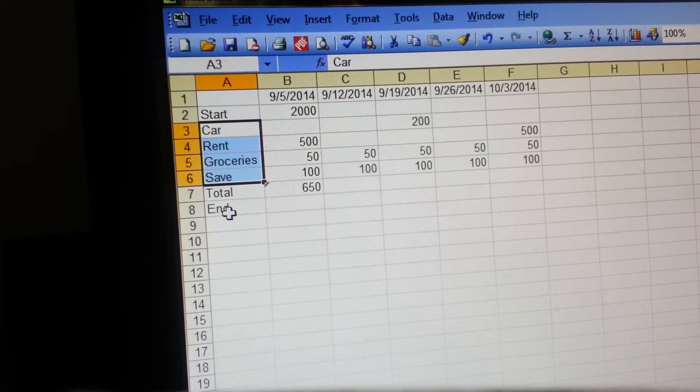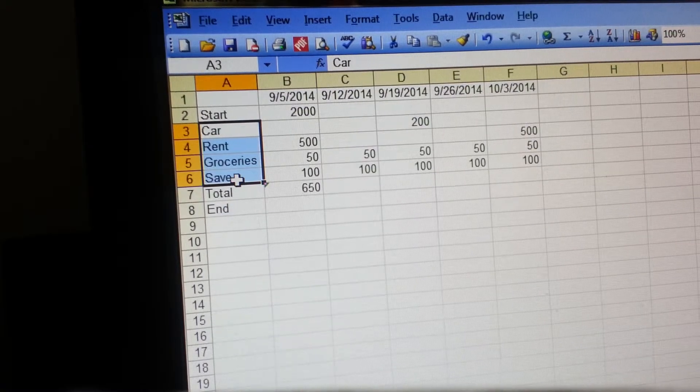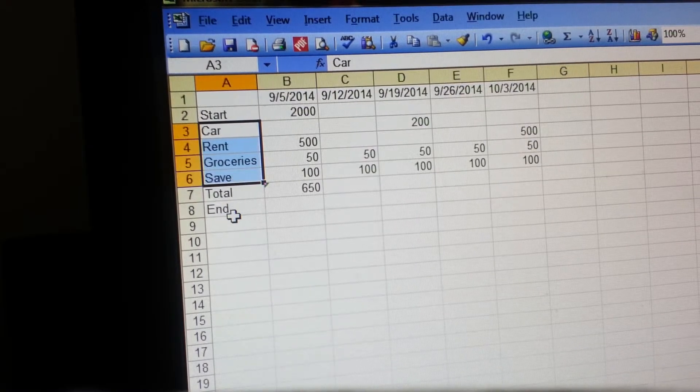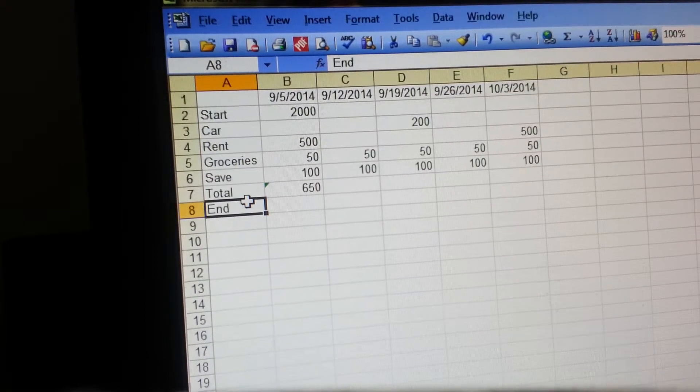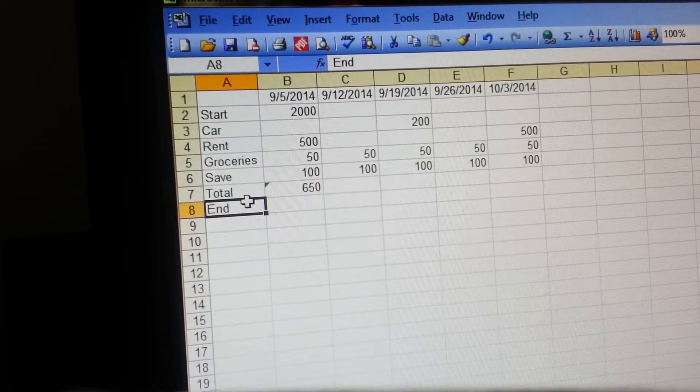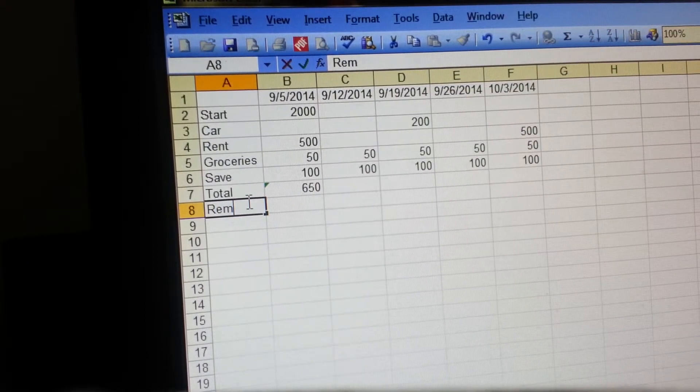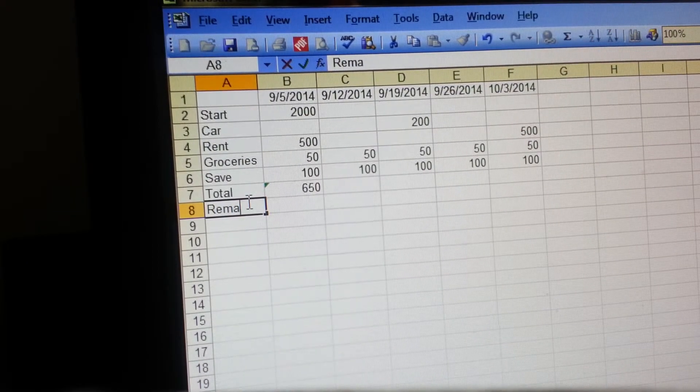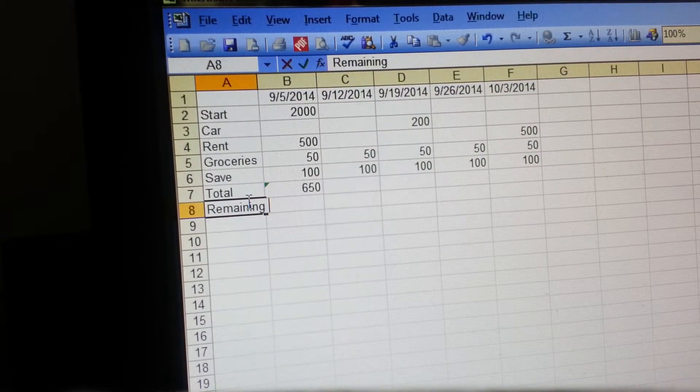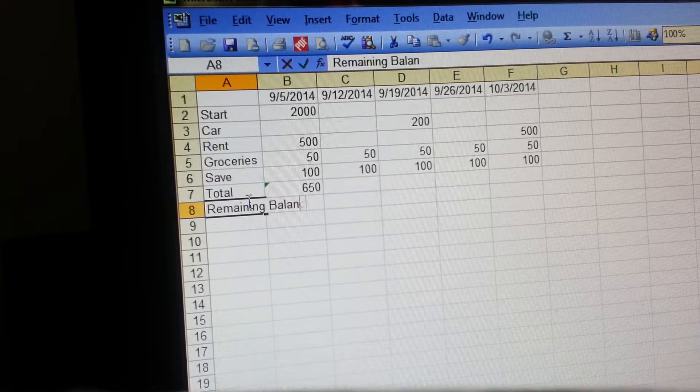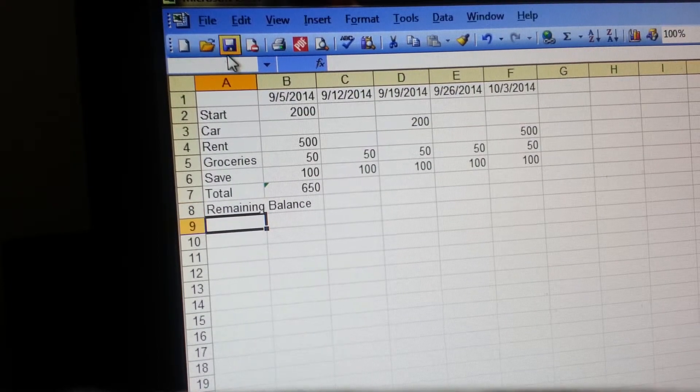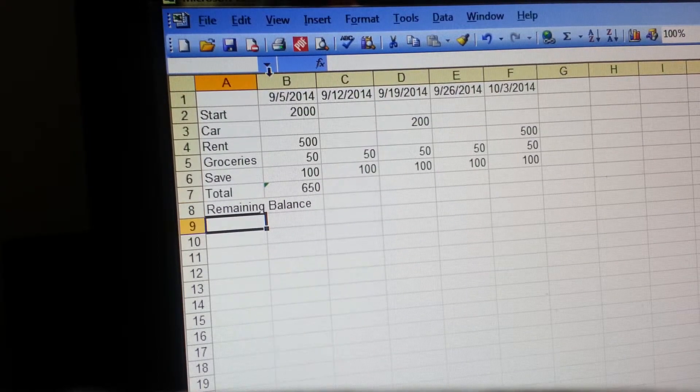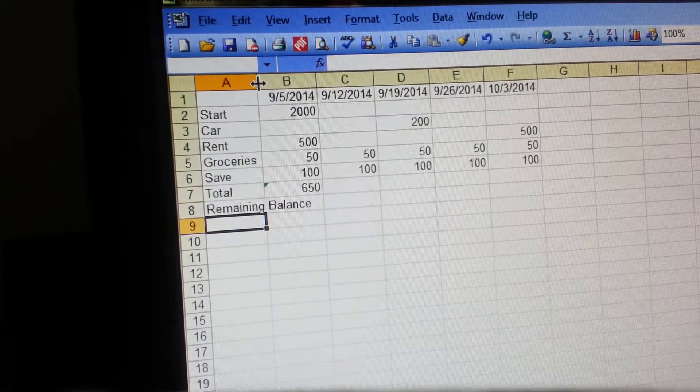Right under that you're going to put your end, or sometimes I like to name it remaining balance, which we're going to go ahead and name it remaining balance. If you get these words that go into your next file, you can just double click here and it will push it out to where it fits.